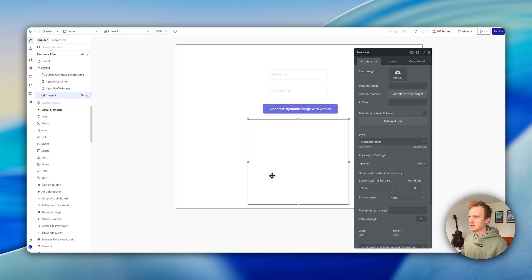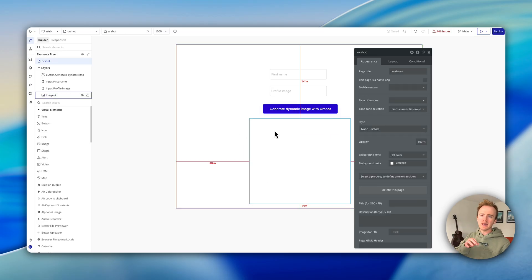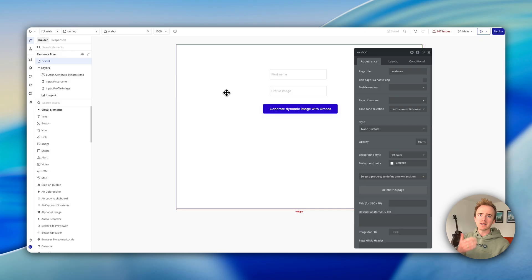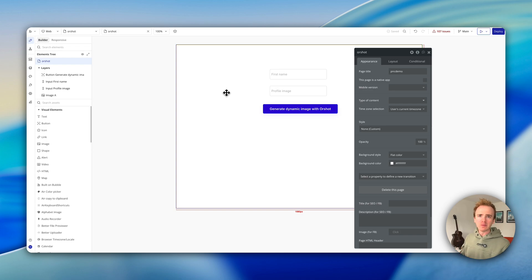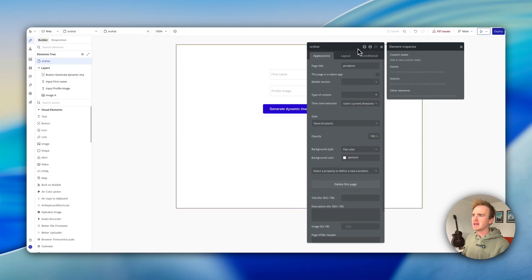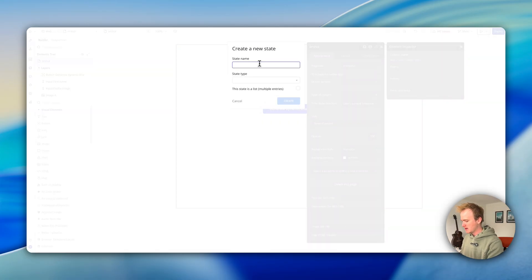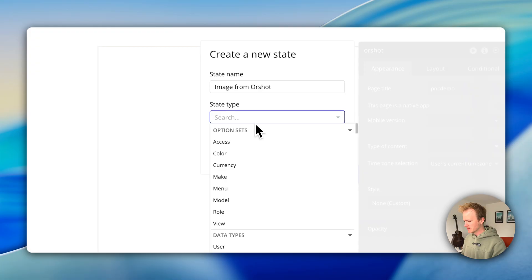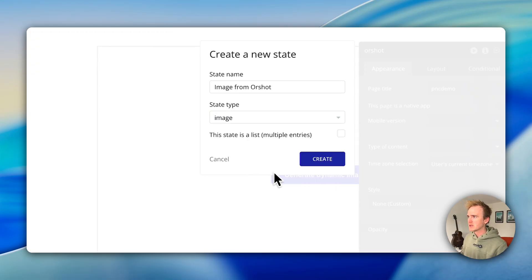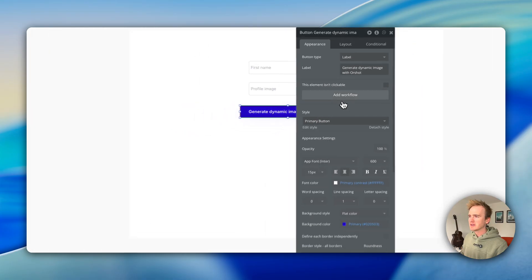We need some way of showing the image back, so I'll add an image element. I'm going to save the Aarshot URL as a custom state. Custom states are not saving to the database — it's a temporary variable stored on the page, perfect for this. You can create a custom state on any element; I tend to create them on the page itself so I don't forget where they are. I'll call it 'image from Aarshot' and set its type as image.